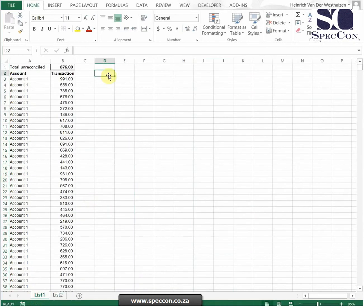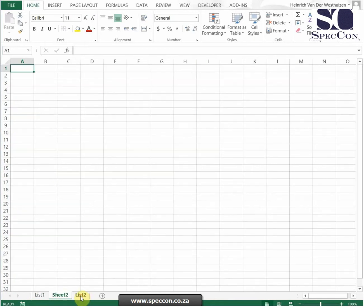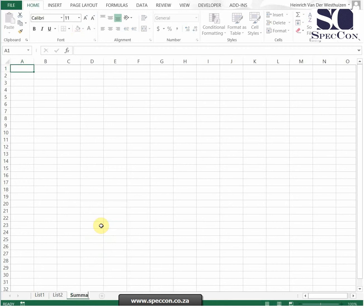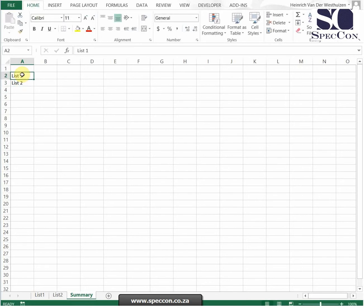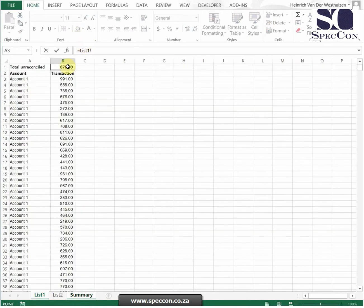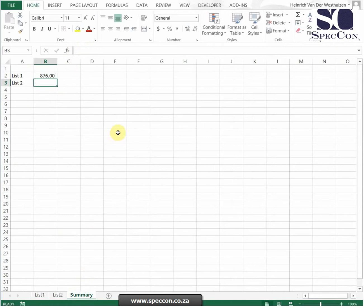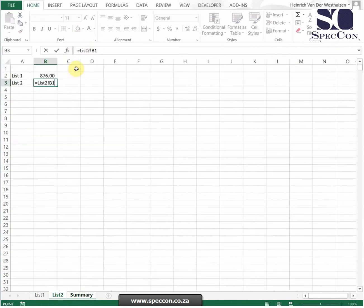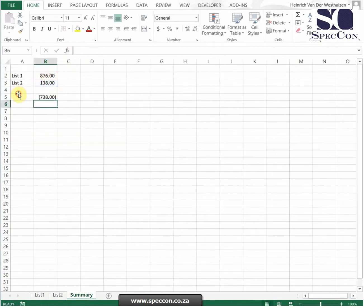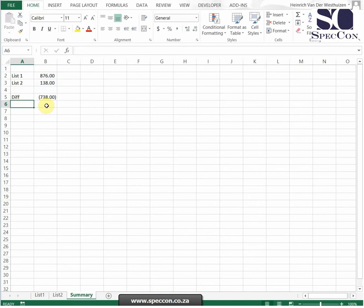So what's very important before you even start doing this method is create a summary sheet for yourself. Because you want to make sure that once you get the reconciling differences, you know that you are balancing. So what is my total of list 1? It's 876. My total of list 2 is 138. My difference. So I need to reconcile 738.